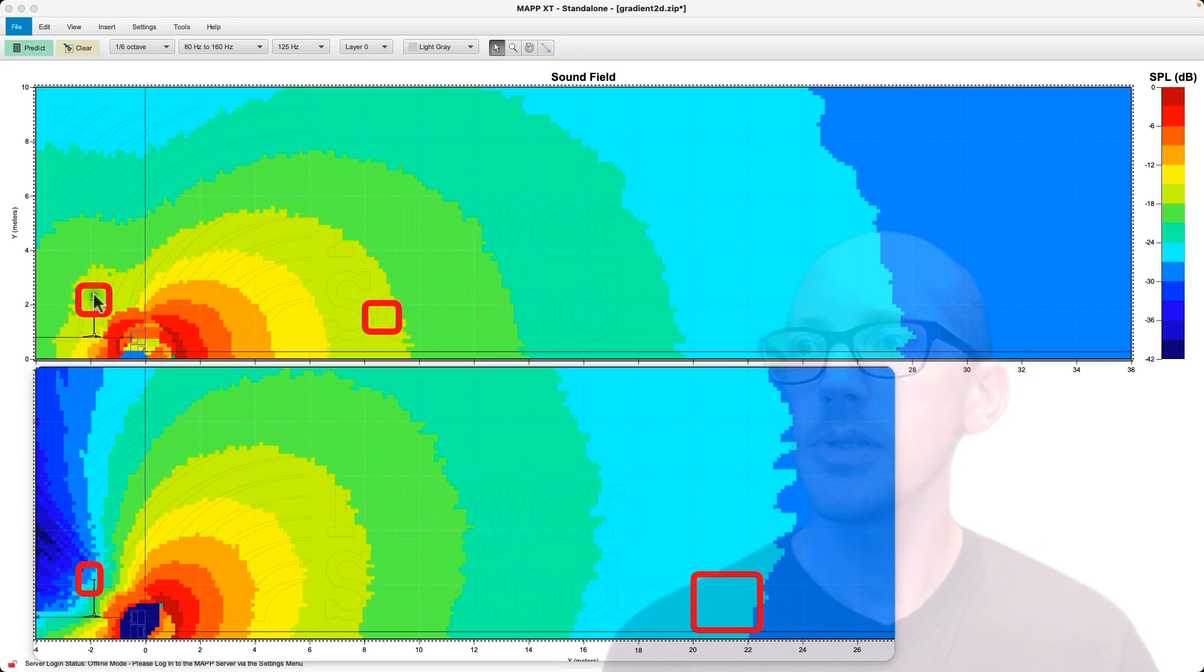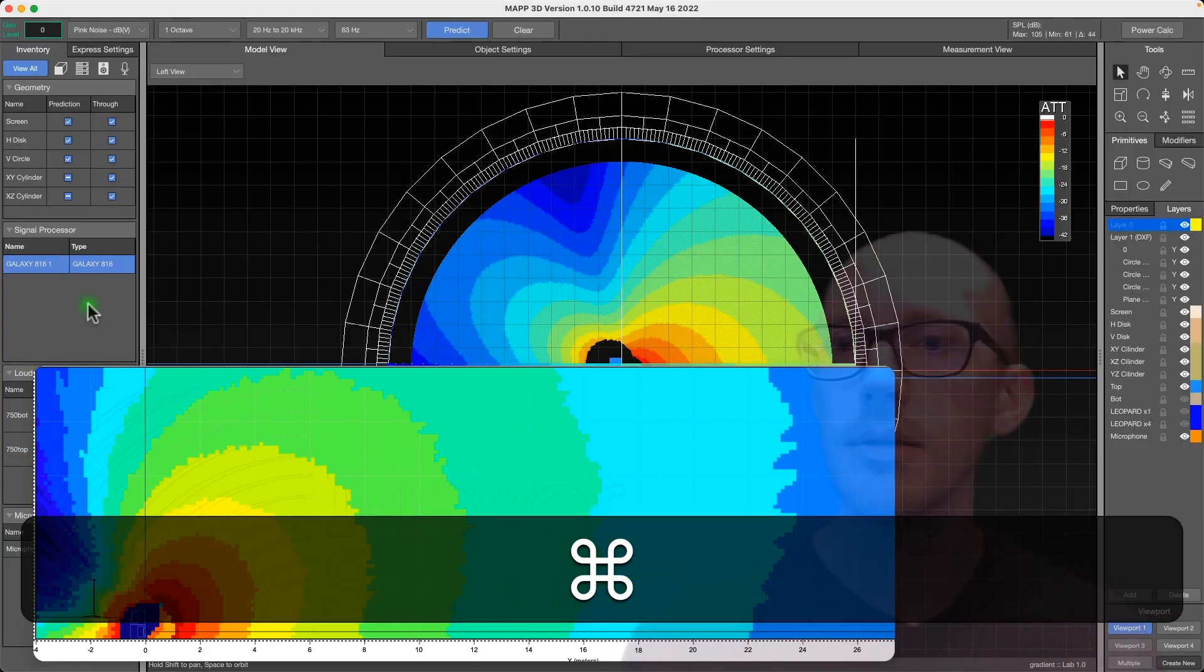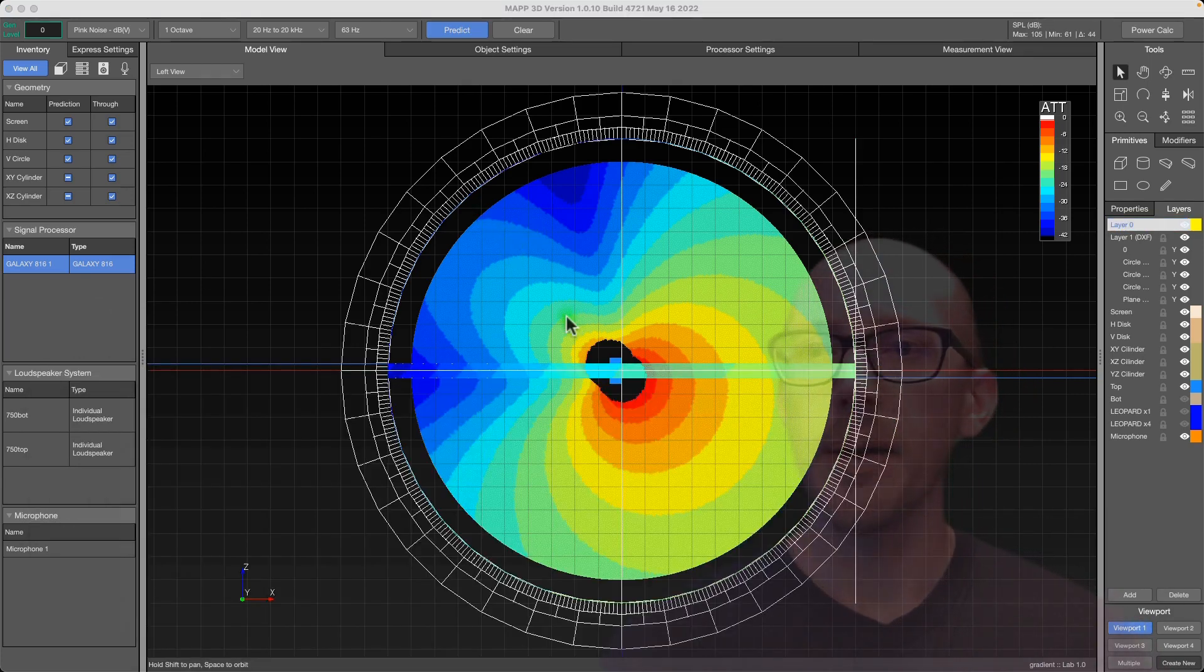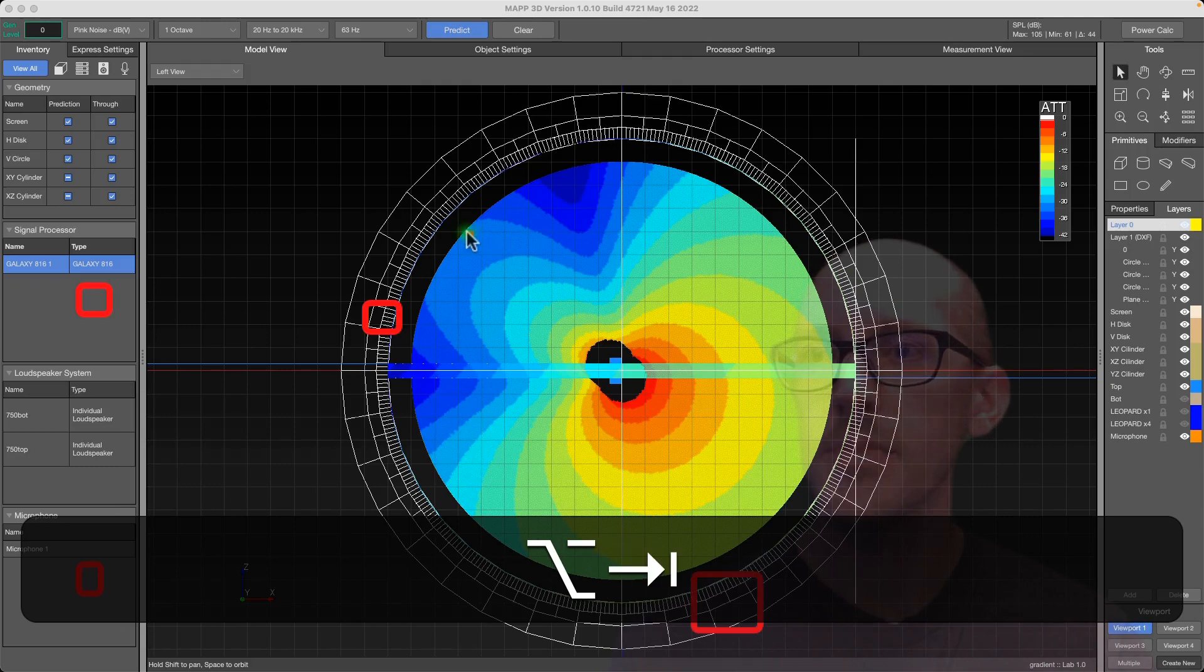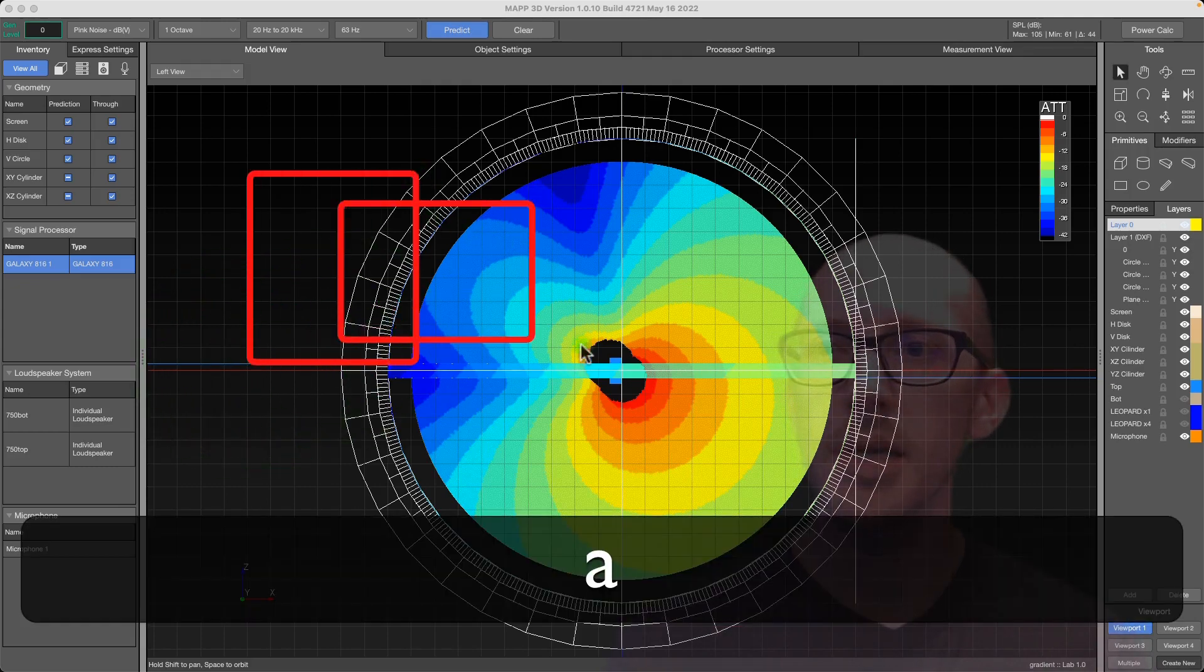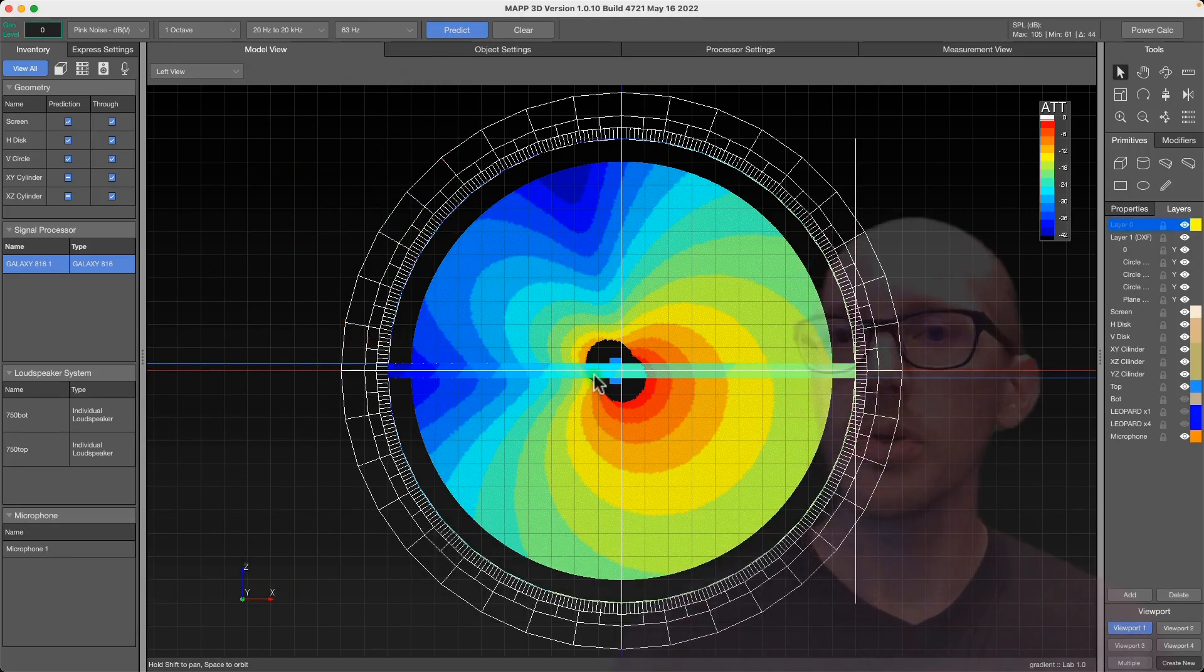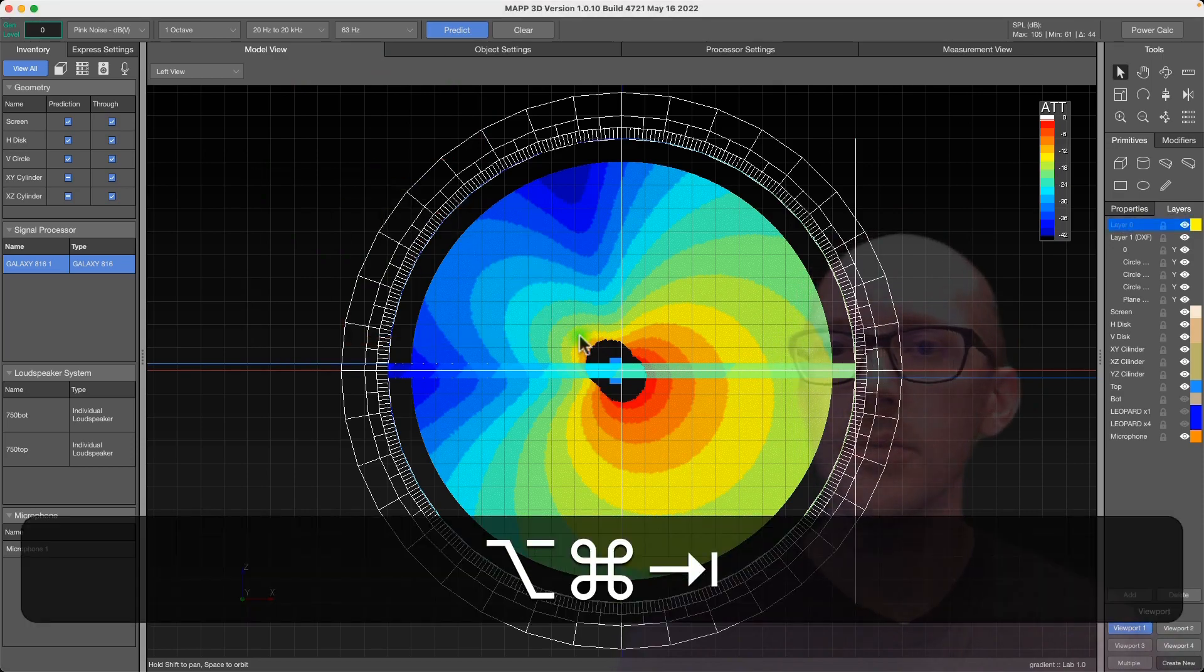And I'm assuming you could optimize this more in the field depending on exactly where your microphones are. As we can see in MAPP 3D here, this array really gets optimized by the time it gets back here somewhere. We can see it getting better and better as it gets farther away.